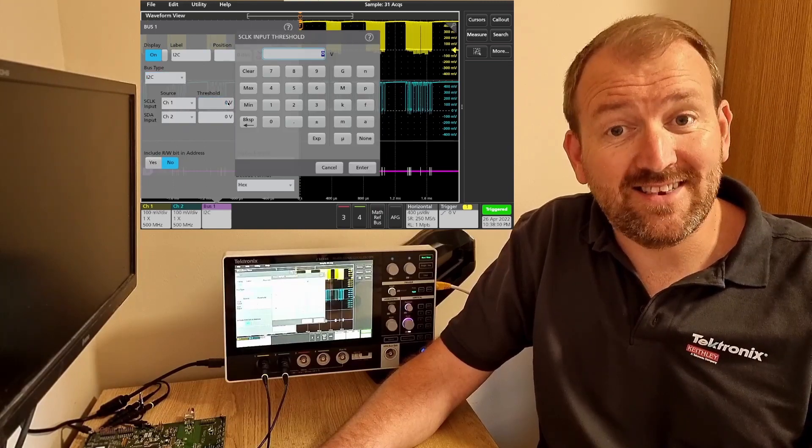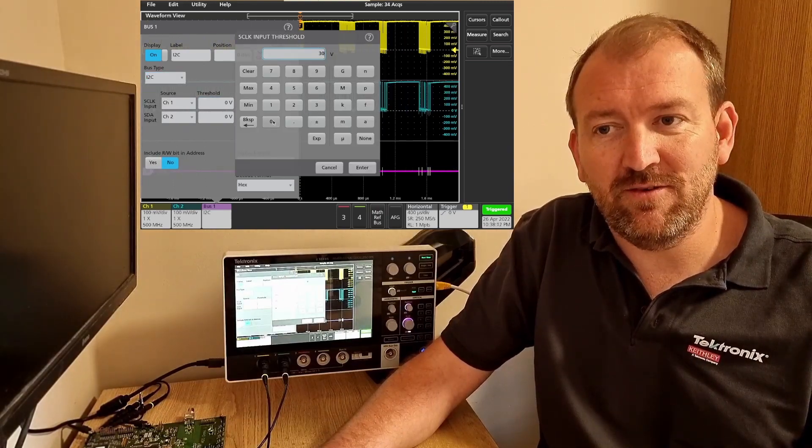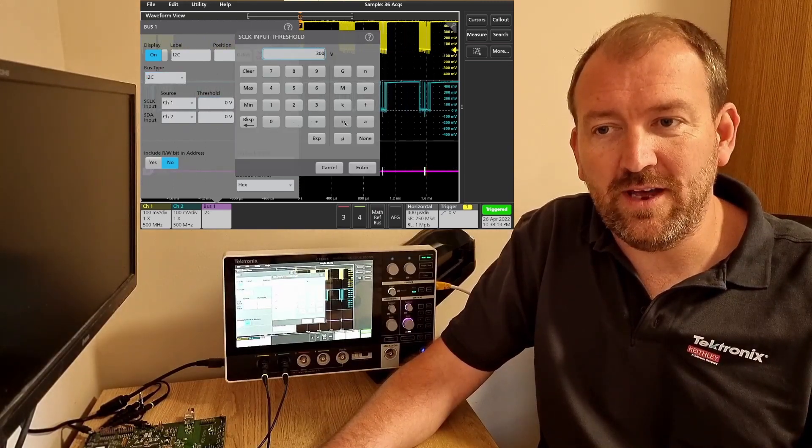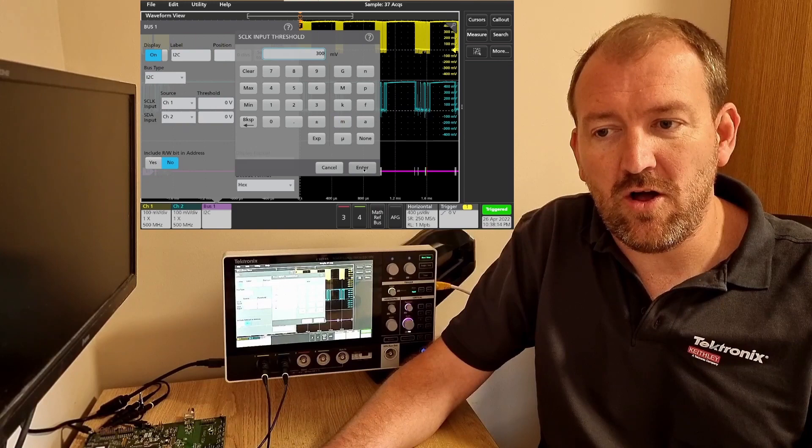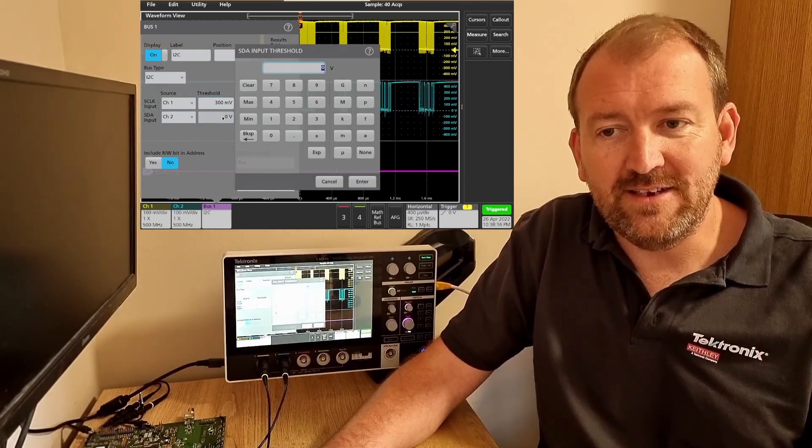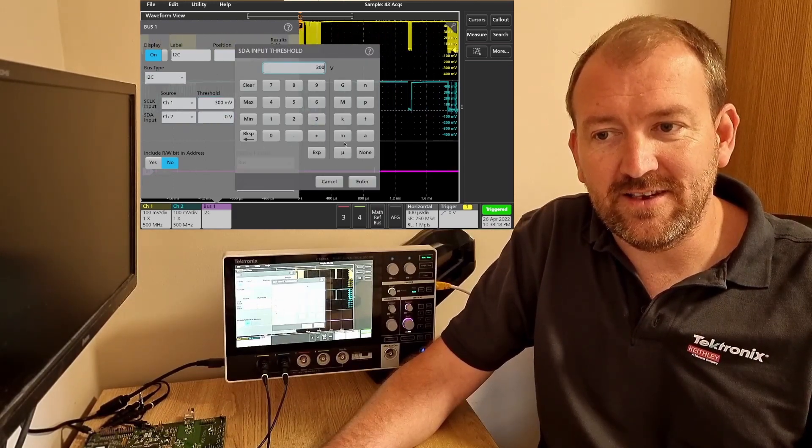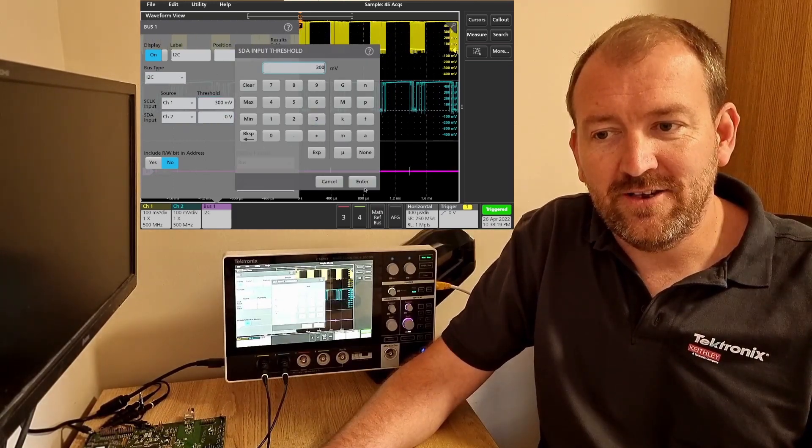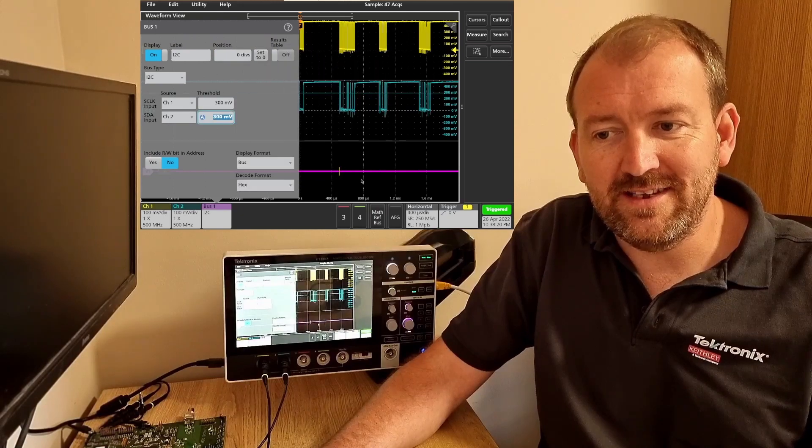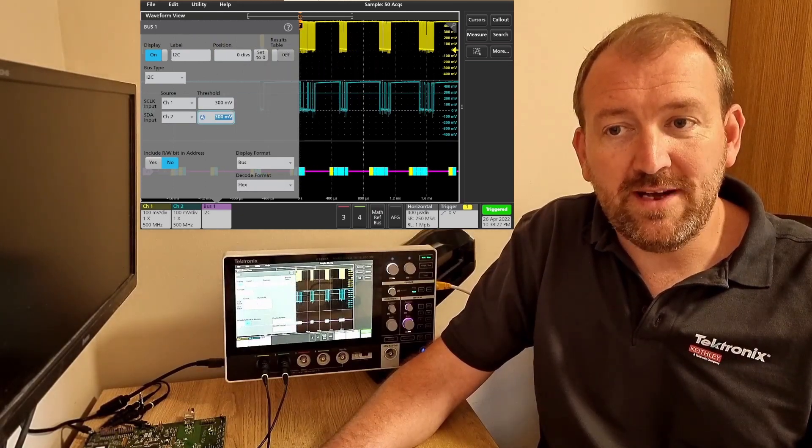We need to remember to set our thresholds. 300 millivolts I think will be okay for both the clock and the data. As you can see as soon as I start setting this threshold you'll see some activity on the bottom part which is the bus.